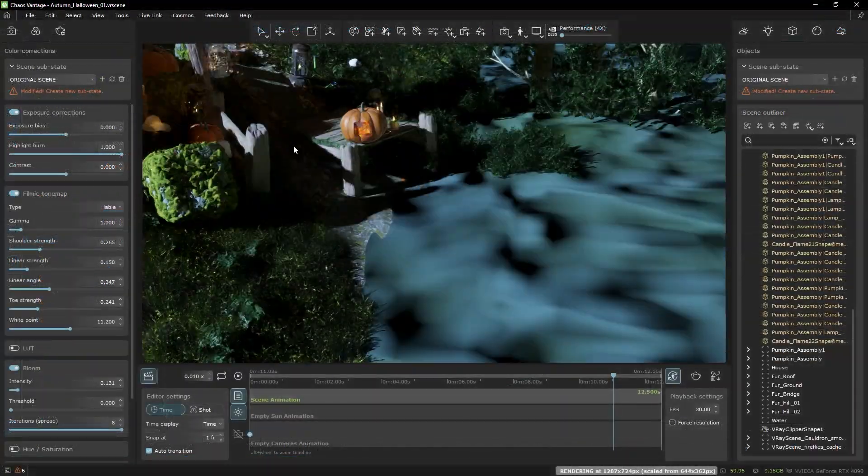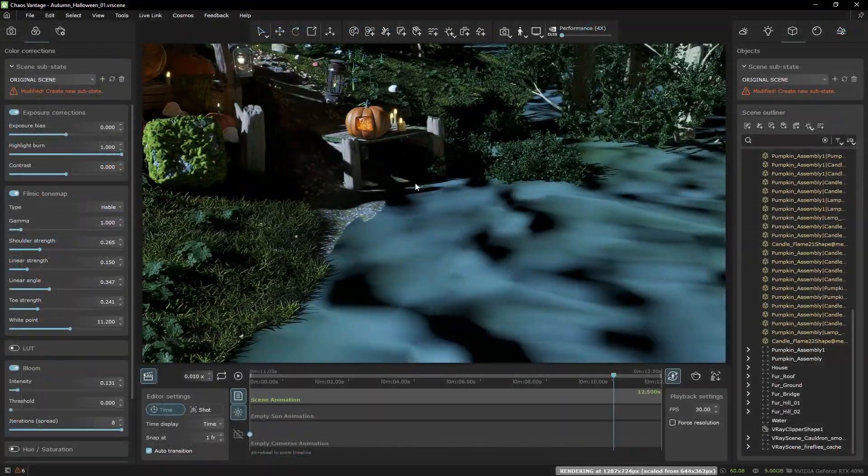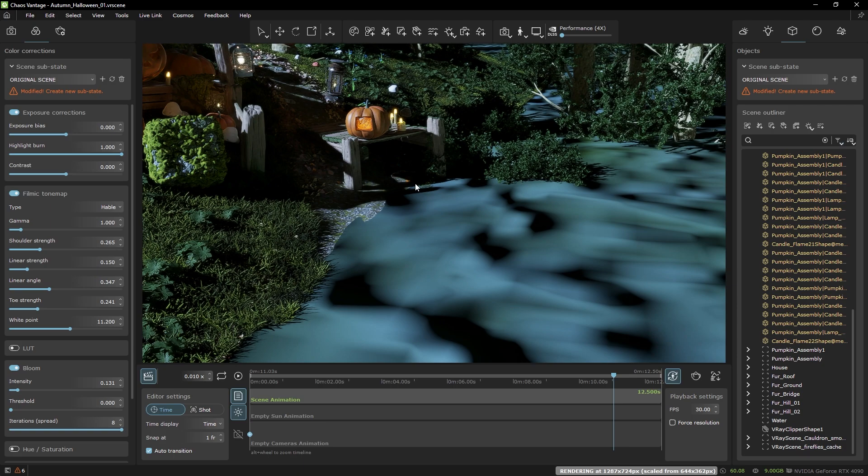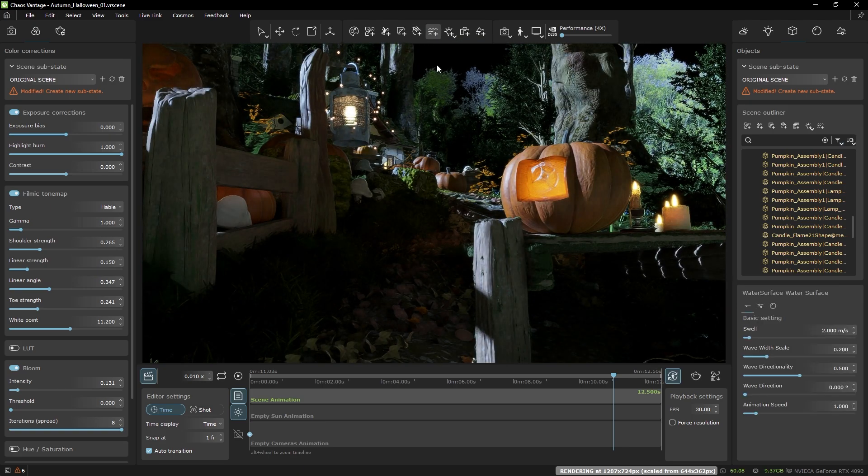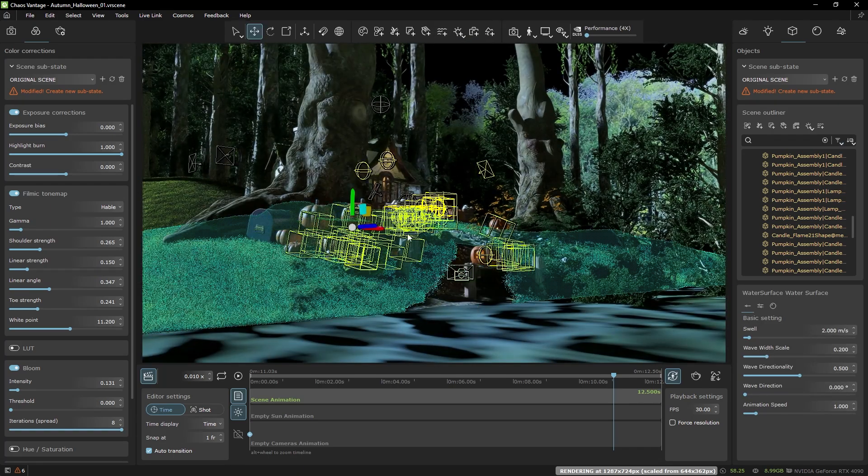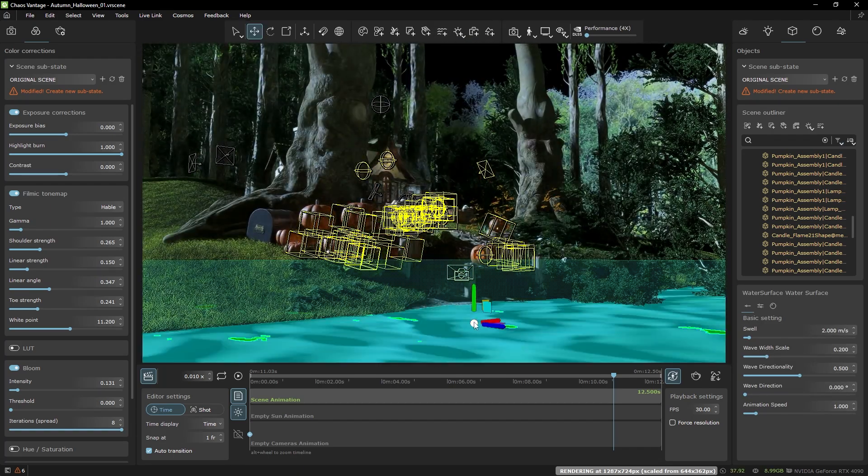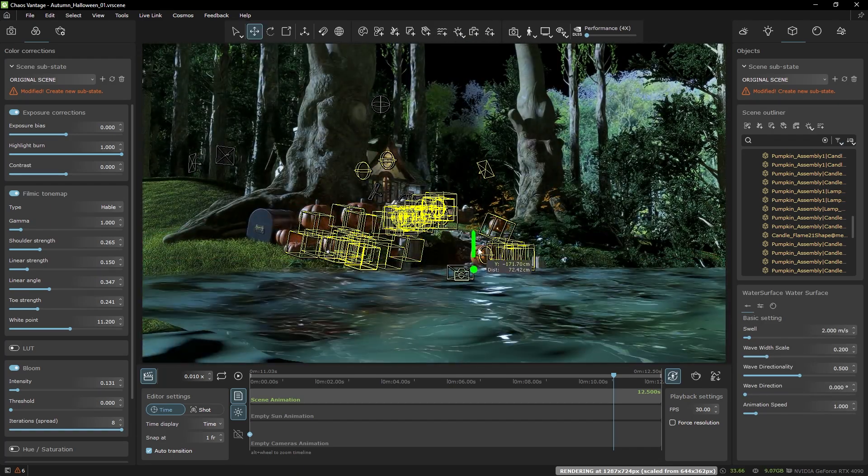And if you don't have such an object already prepared you can create one directly in Vantage from this icon over here. Let me position it here.